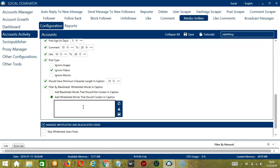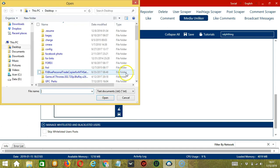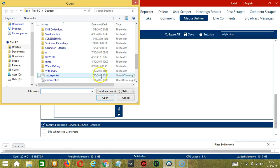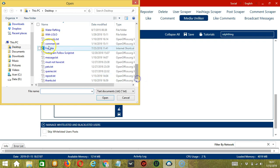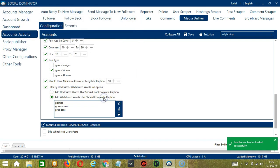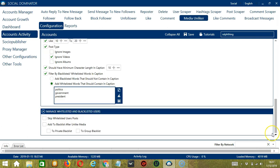For whitelisted words, it's the exact opposite. Let's say you want to unlike posts related to politics. So, type politics. You may clear using the Clear All button and import using CSV or text file. So, let's say must not have. Click Open. And click Save. So, if these words are in the caption, then they will be unliked by Socinator.